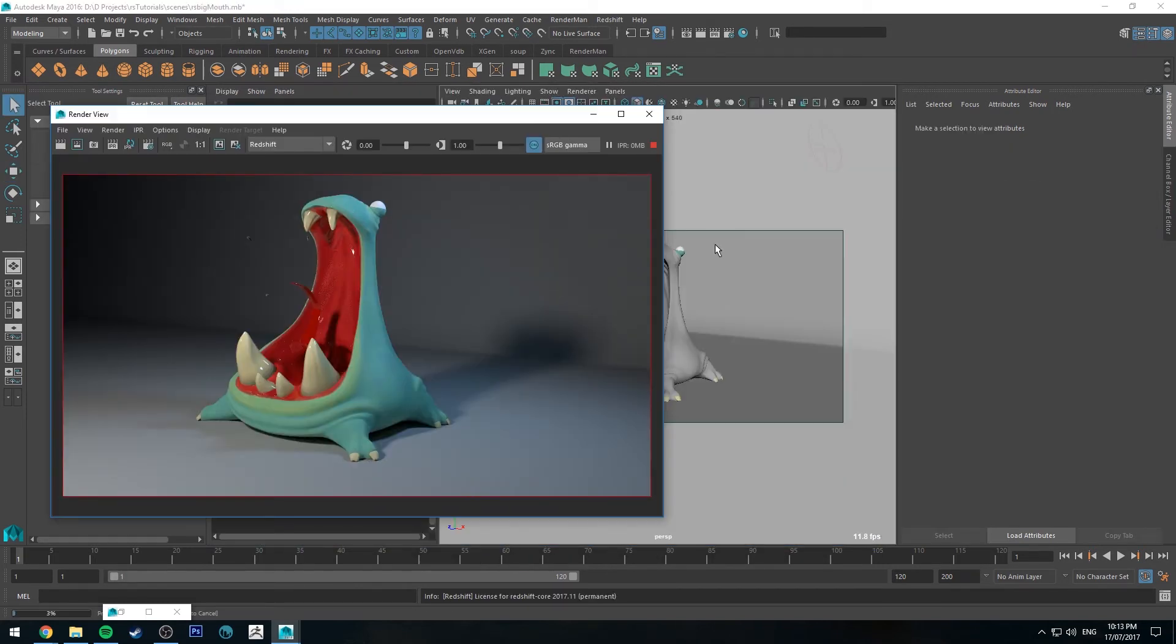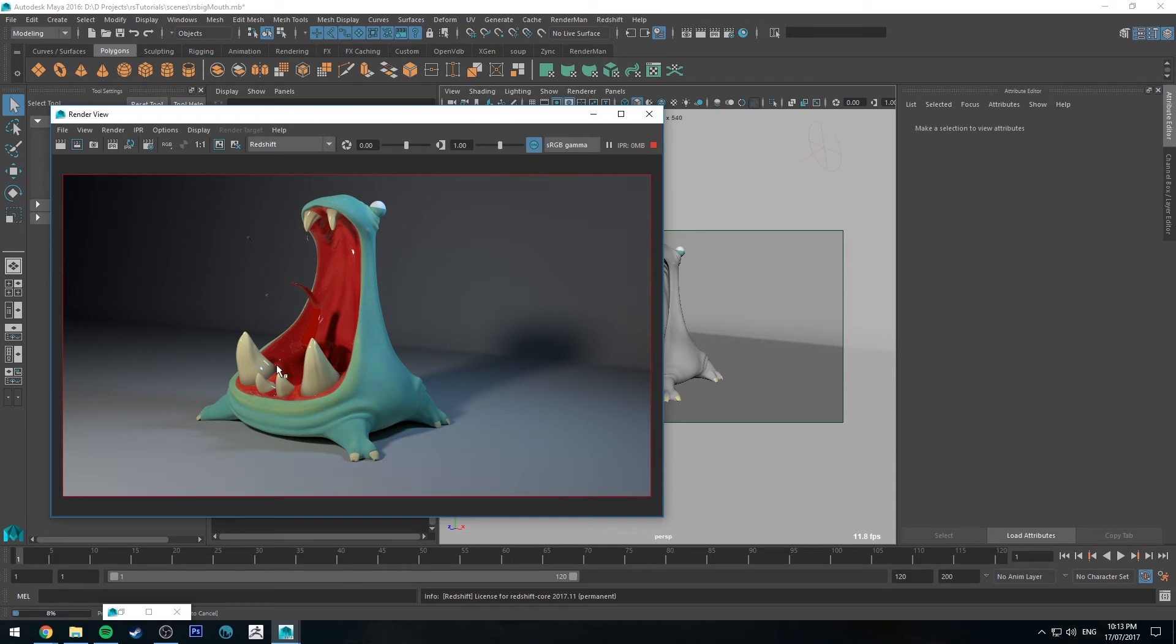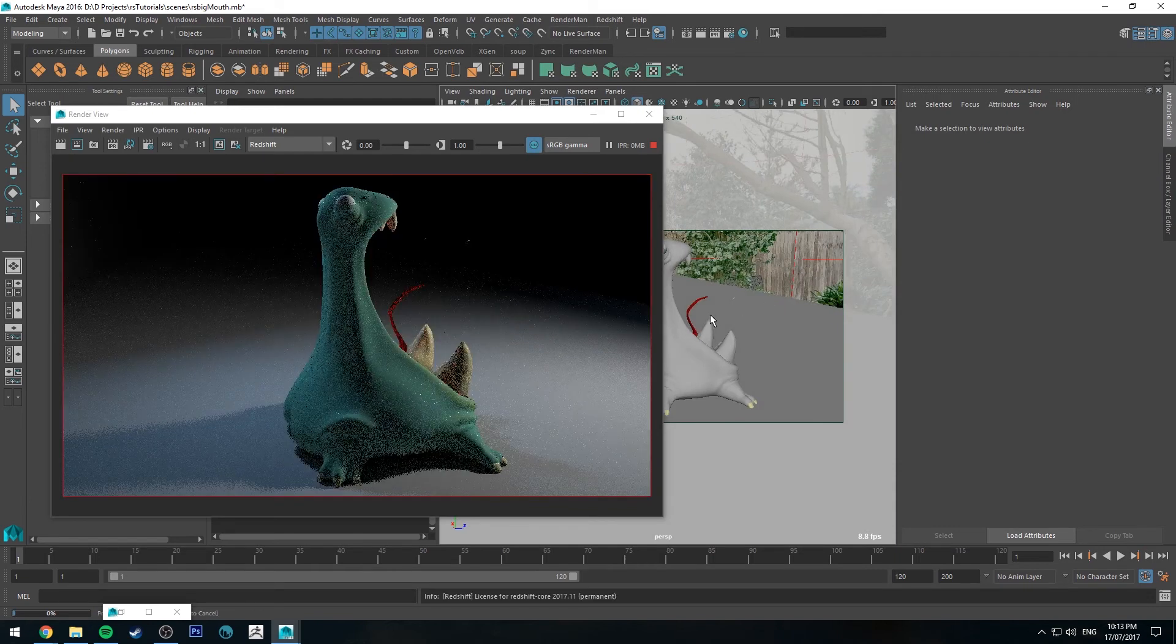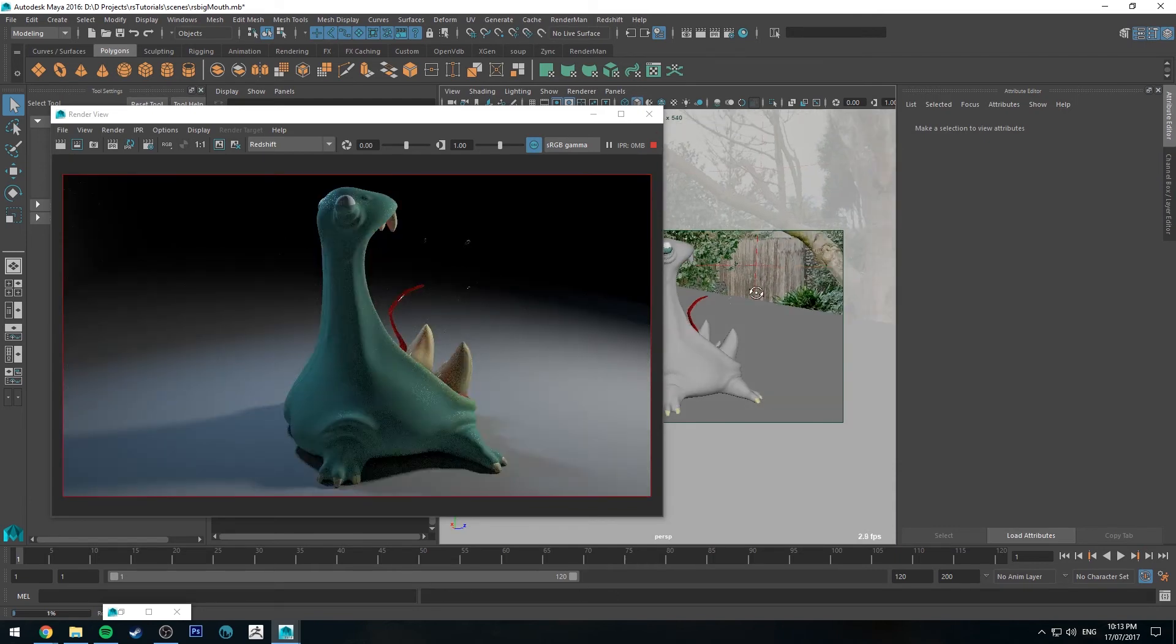Alright, so you might be familiar with this gentleman here if you've been following me on Instagram. So I've used the same technique to apply subsurface scattering to his teeth. I probably still need to work this a little bit more because I think the teeth aren't popping enough.